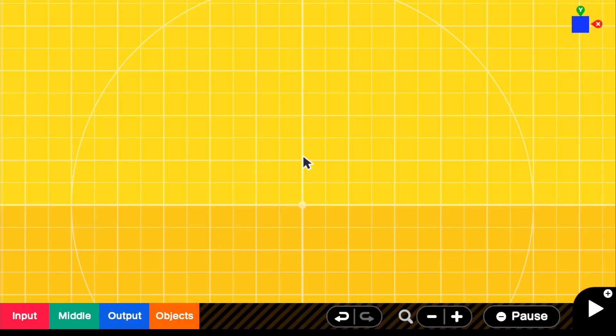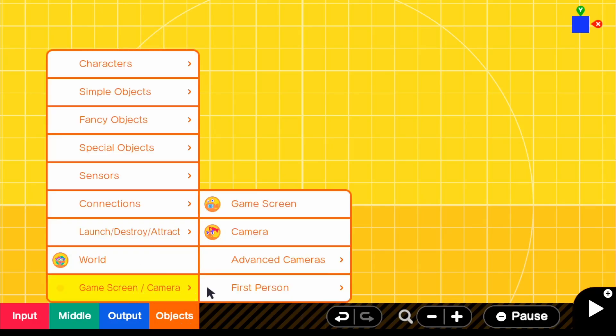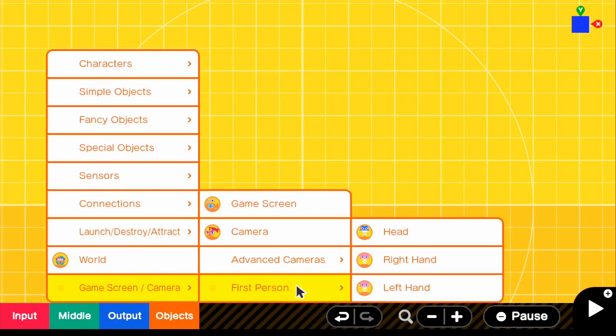All right, so the first thing that we're going to actually want to do is create our hand nodon. I've worked with this a little bit before, but I'll show you guys again real quick. So if we go to objects and we go to game screen slash camera and go to first person, we can go ahead and see that we have a right hand and a left hand.